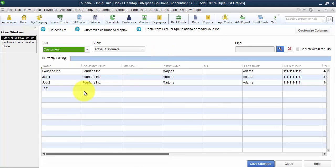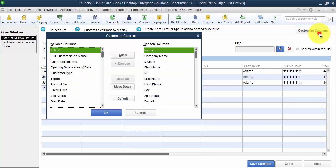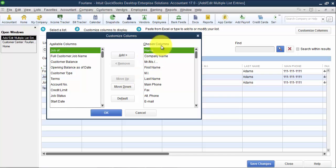You can see here we have some of our sample customers that we created. It's always good to have some sample data in so you know the fields that are available. First thing here, we're going to start up in the corner with customized columns. This will allow us to add the additional fields that aren't shown already. This will also allow us to move the order up and down for the fields.